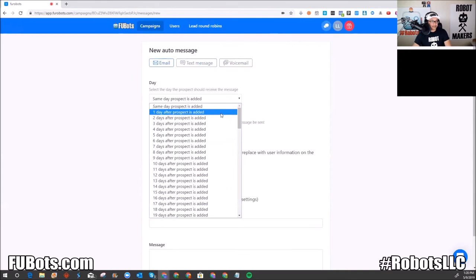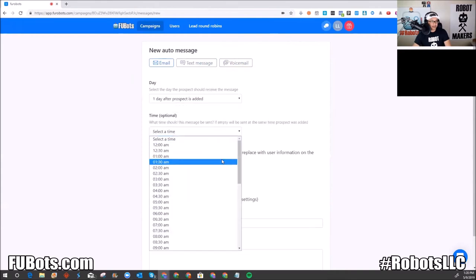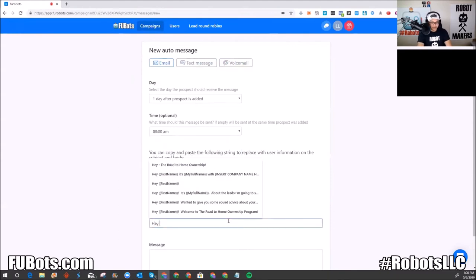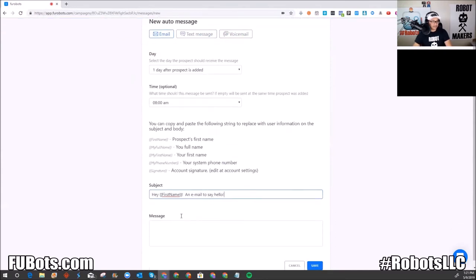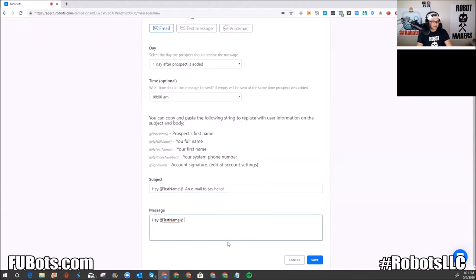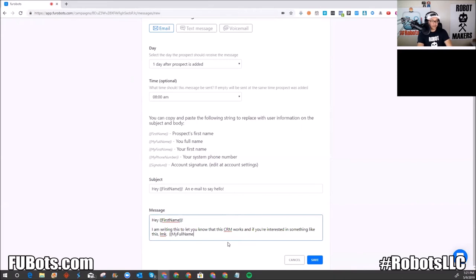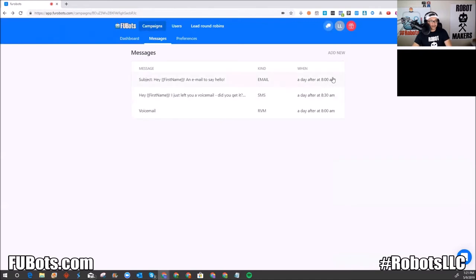Now I'll add an email as well — I'll send it the same day at the same time as the voicemail. I'll write: 'Hey [first name], I am writing this to let you know that this CRM works, and if you're interested in something like this, let me know.' I'll add my full name and phone number, and show where you put your information so users know where those tags source from. Save.